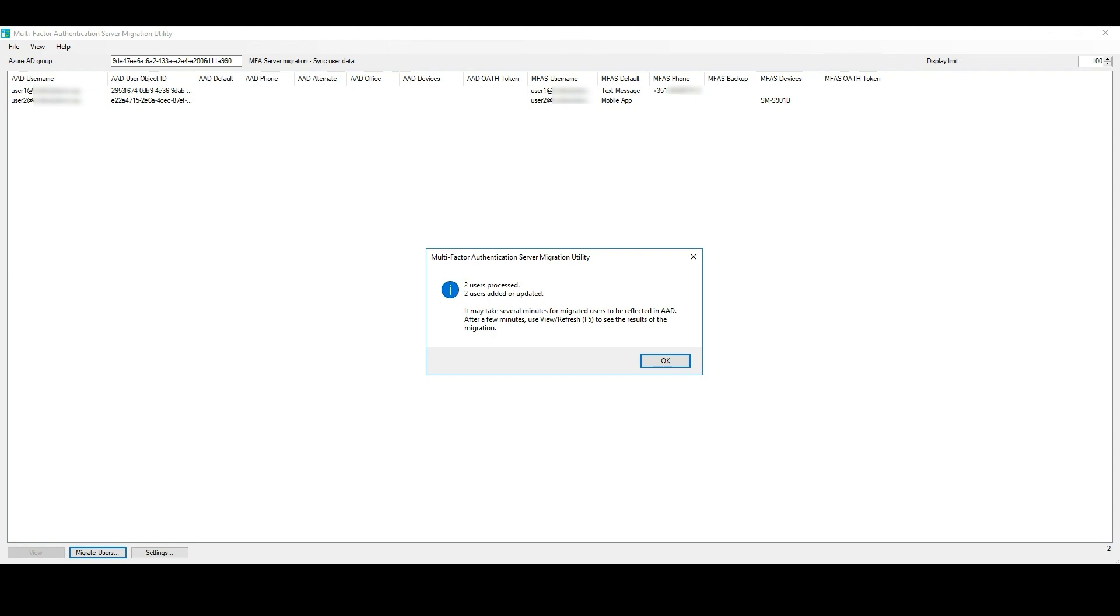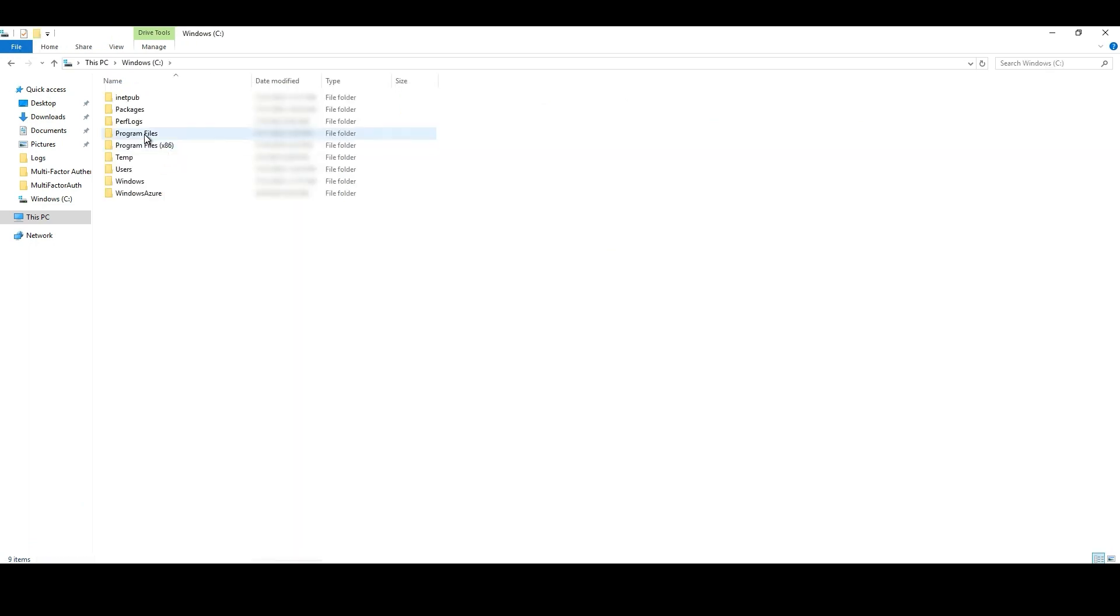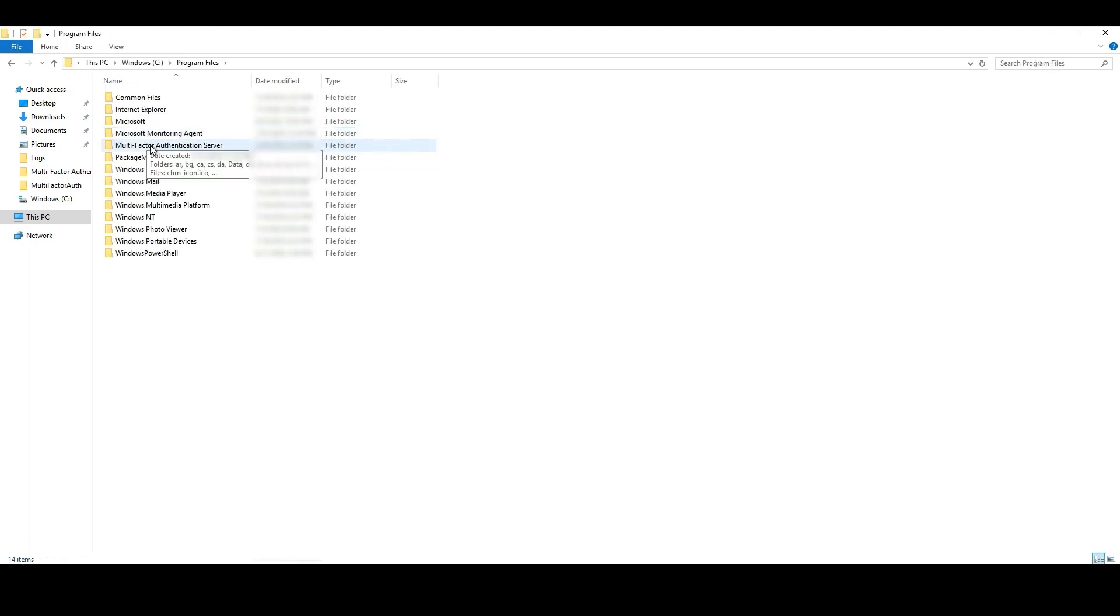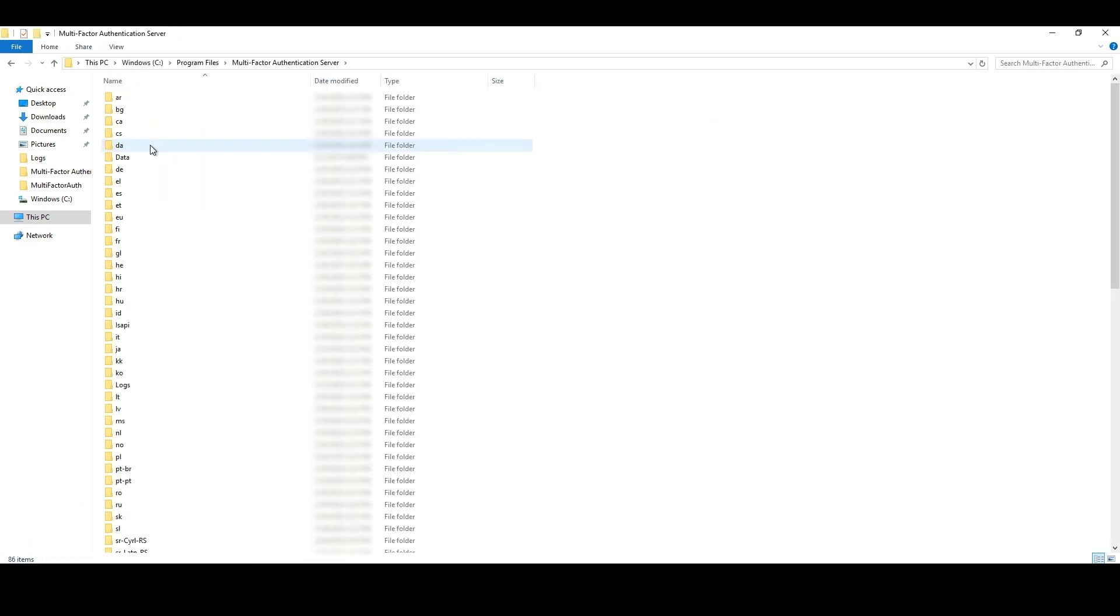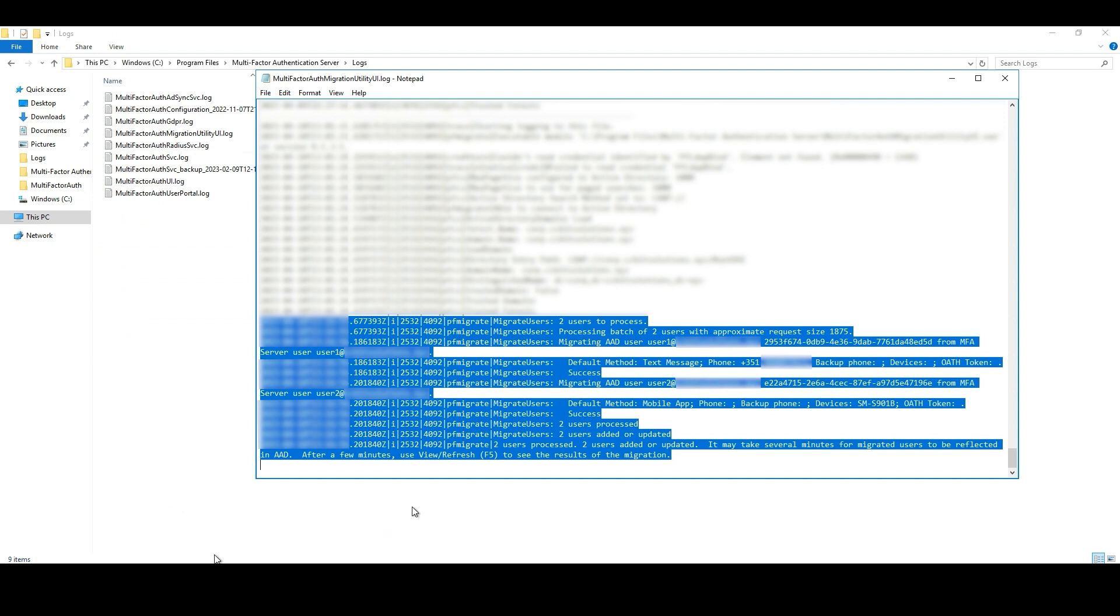If we go to C Drive, program files, multi-factor authentication server, logs folder, and then multi-factor auth migration utility UI log file.